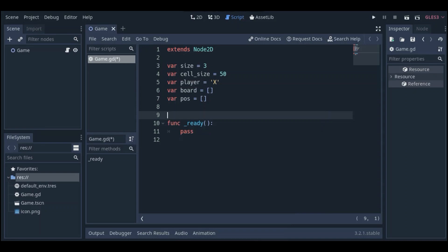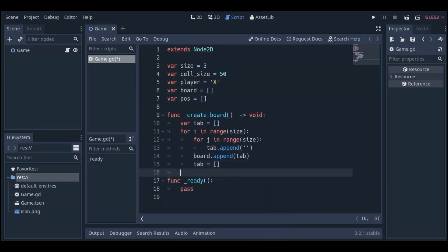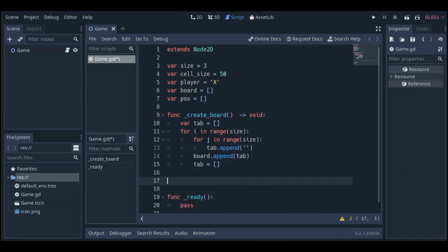We need a function that formats the board array with empty strings. Here it is: for i in range(size), inner loop for j in range(size) — each time we are appending an empty string to the tab array. When we get out of the inner loop, we append that tab to the board array and empty the tab, and so on. We also need a function that formats the position array.